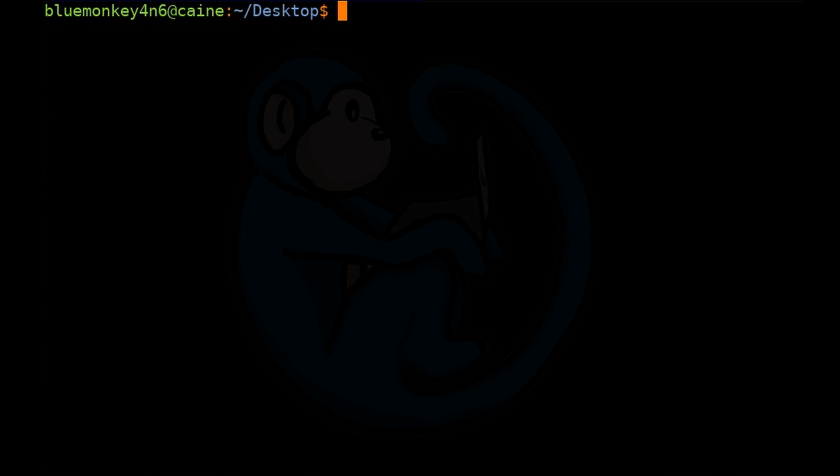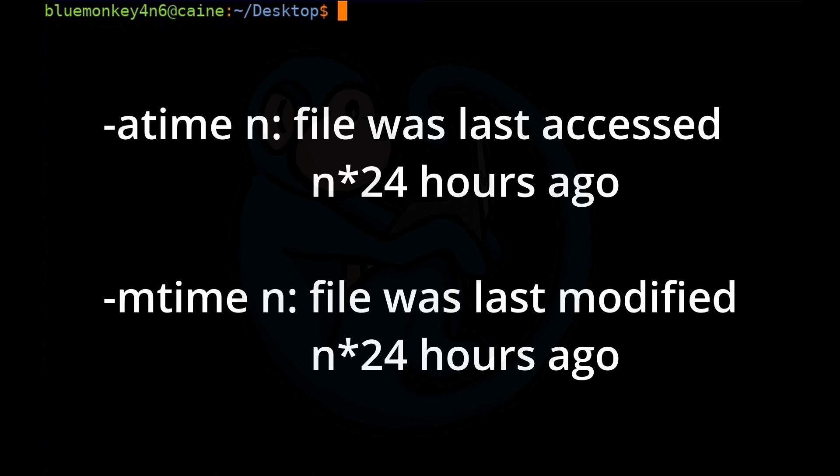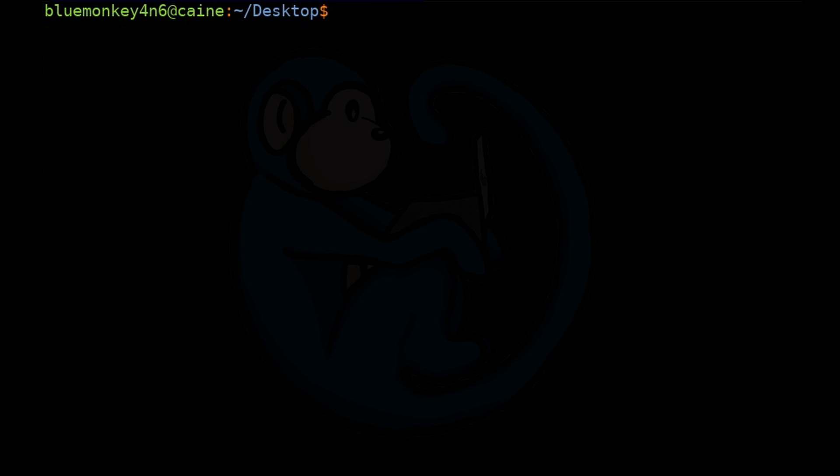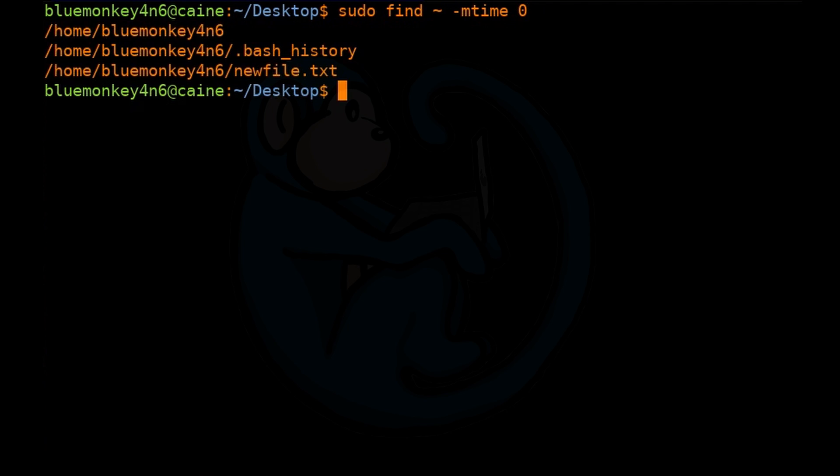Another forensic application of the find command is to look for files which were accessed or modified within a certain time period using the atime or mtime options. So we have an example of using find to look at the home folder for all files which were modified within the last 24 hours. You can do sudo find tilde -mtime 0. The results are three files which were modified within the last 24 hours.